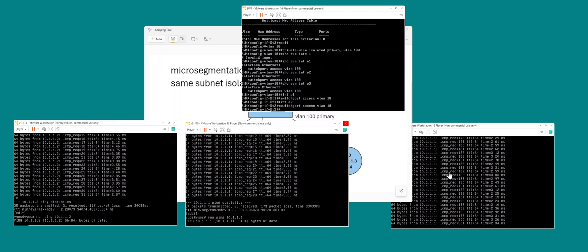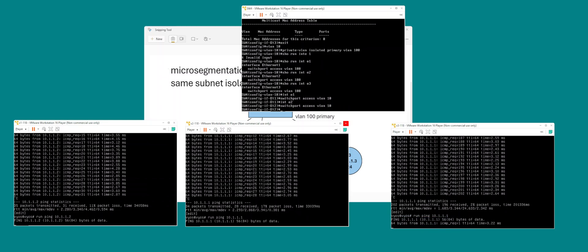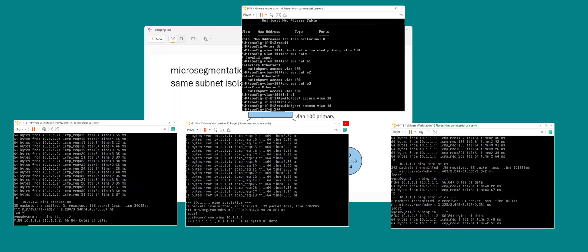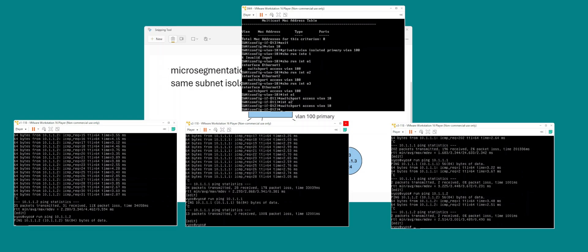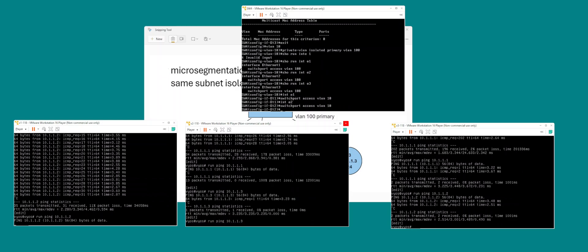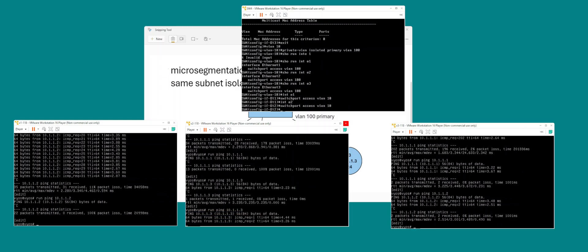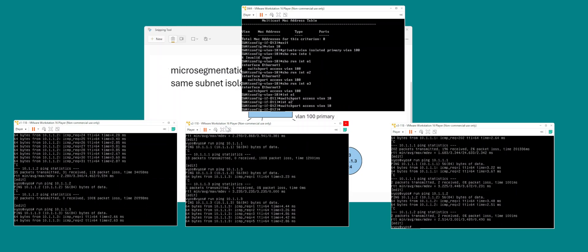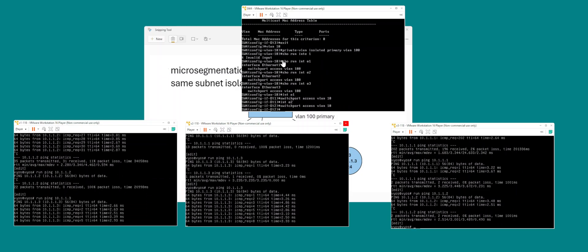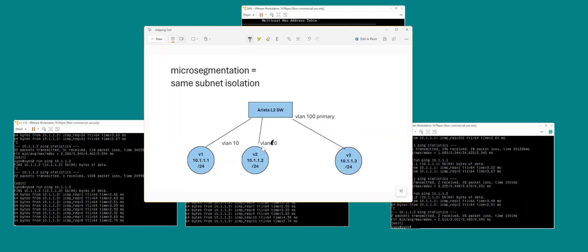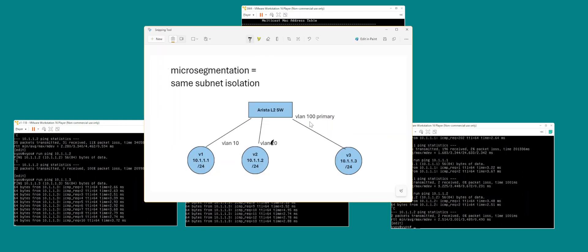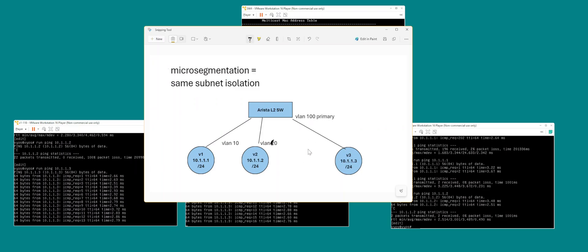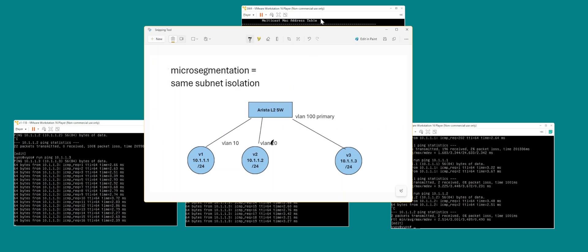But our primary VLAN was 100, and he can talk to both of them, and they can talk to him as well. So that's your micro-segmentation between the same VLANs and one VLAN as primary who can talk to both of these.